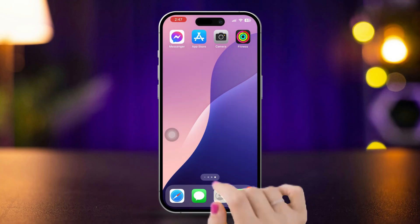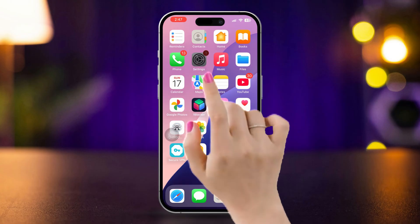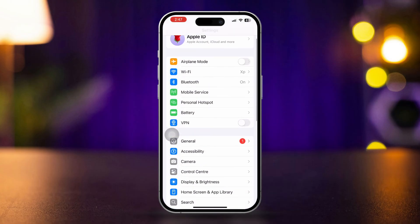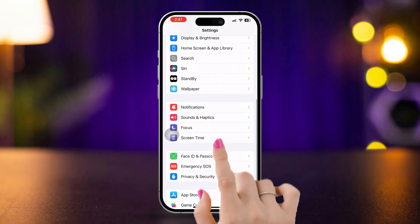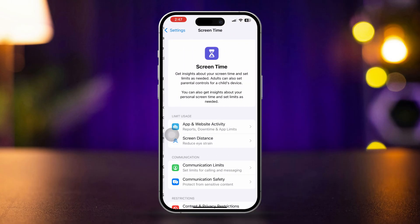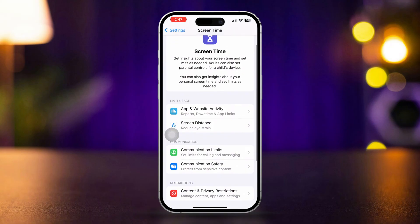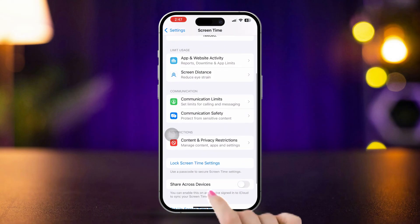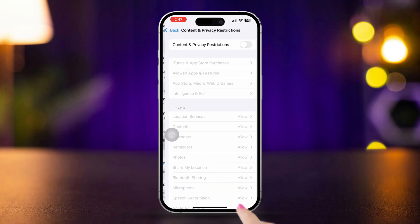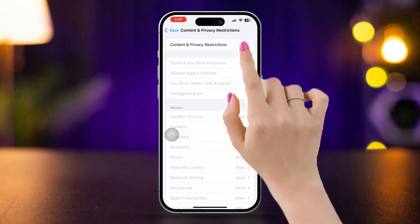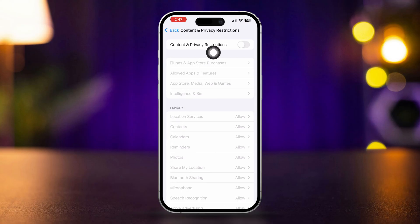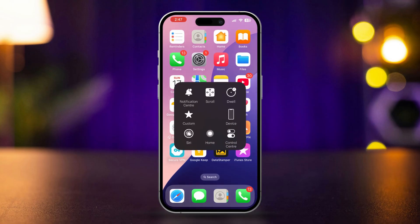Solution 1: Turn off restriction. Open Settings, scroll down, tap Screen Time, scroll down, and tap Content and Privacy Restrictions. Turn it off. Quickly after that, restart your iPhone.